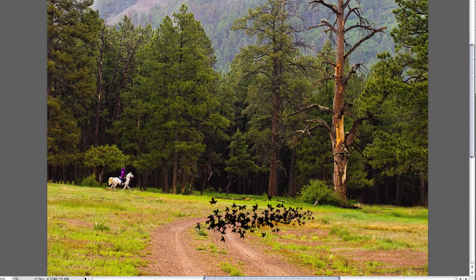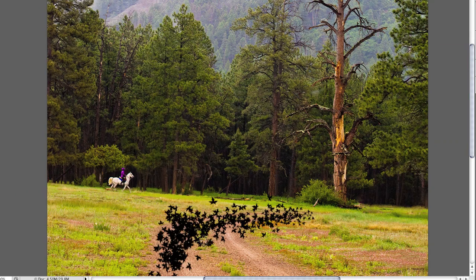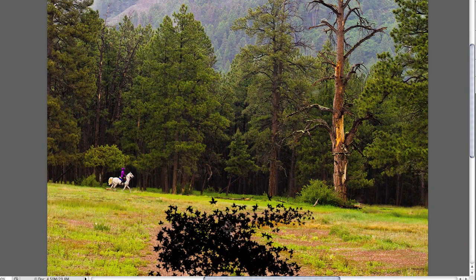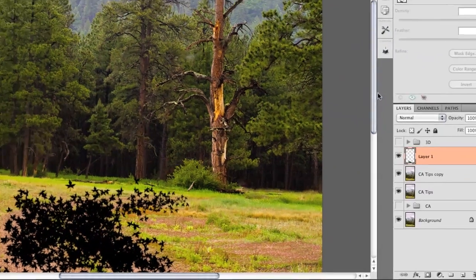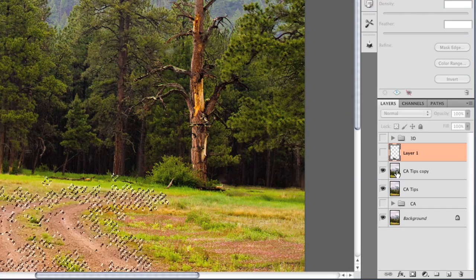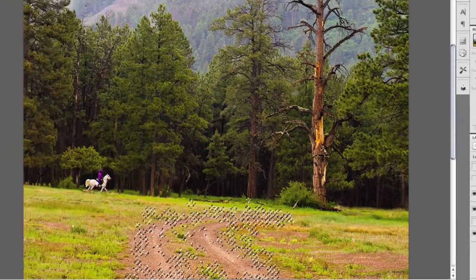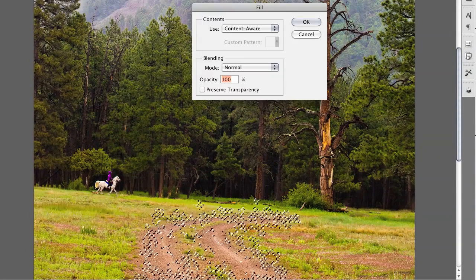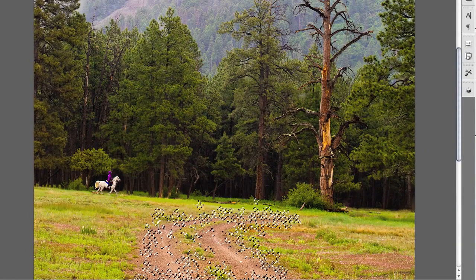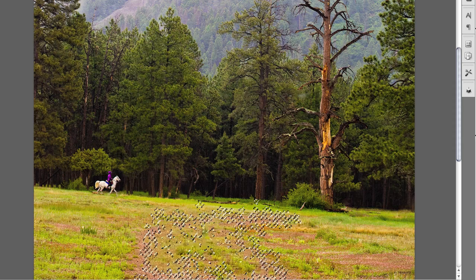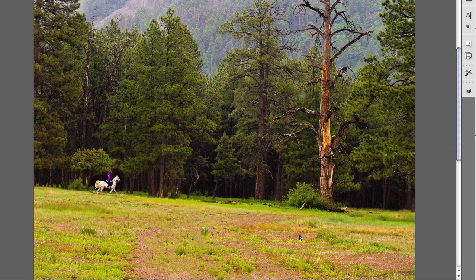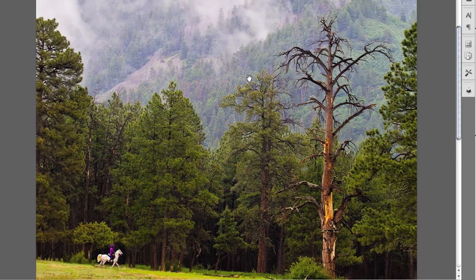Once my painting is completed, I'll Command-click on the layer thumbnail to load it as a selection, turn off that layer, and then fill the image layer with Content-Aware. This lets me quickly select random areas to give Content-Aware Fill less to deal with so it responds faster.